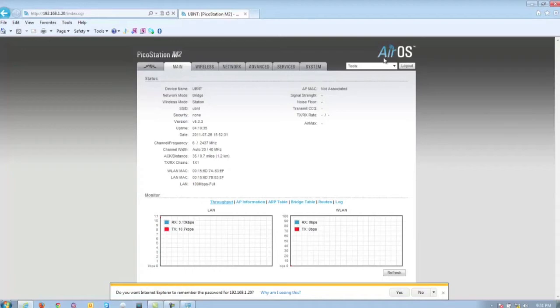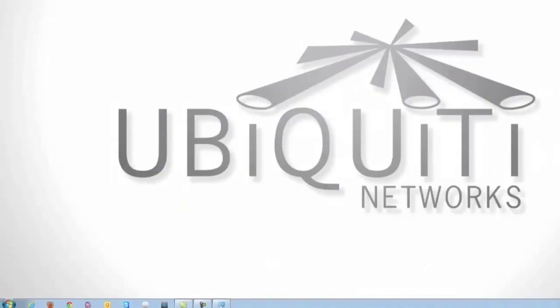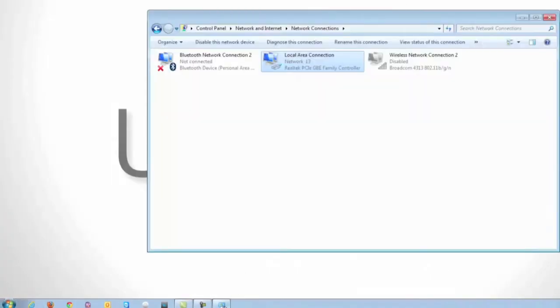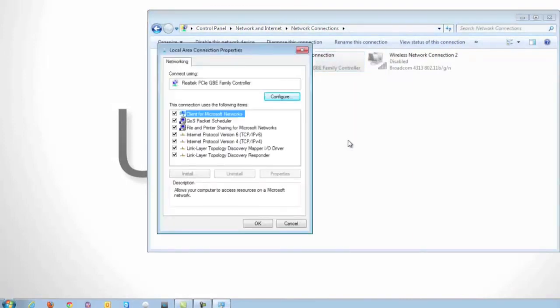Once you are done, go ahead and close out of the web page. Go back to the network connections page. Right click on local area connection properties.